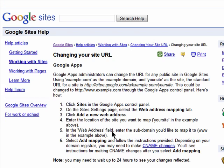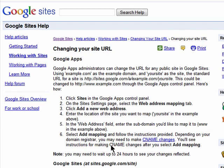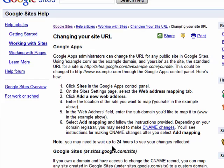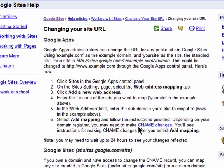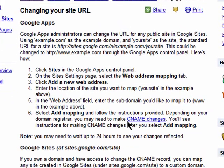This basically tells you the same steps I just showed you, but there's a link here to learn how to make CNAME changes. This is a change that needs to happen within your domain registrar so it knows where to point the web address to.